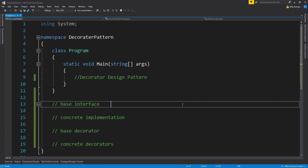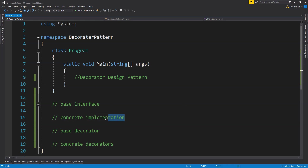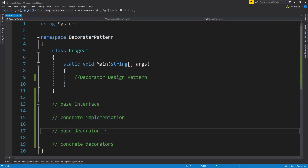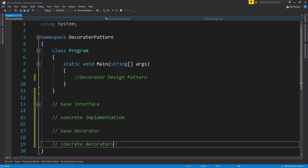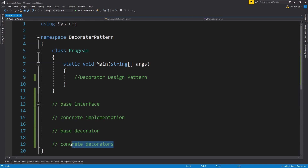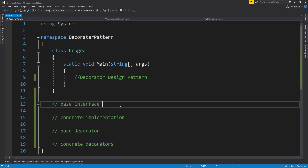I will be showing the example of a pizza and how we can enhance that pizza by adding more toppings to it. To implement the pizza, we will have the concrete implementation of its class, and then to enhance the pizza and add more toppings to it, we will have concrete decorator classes.